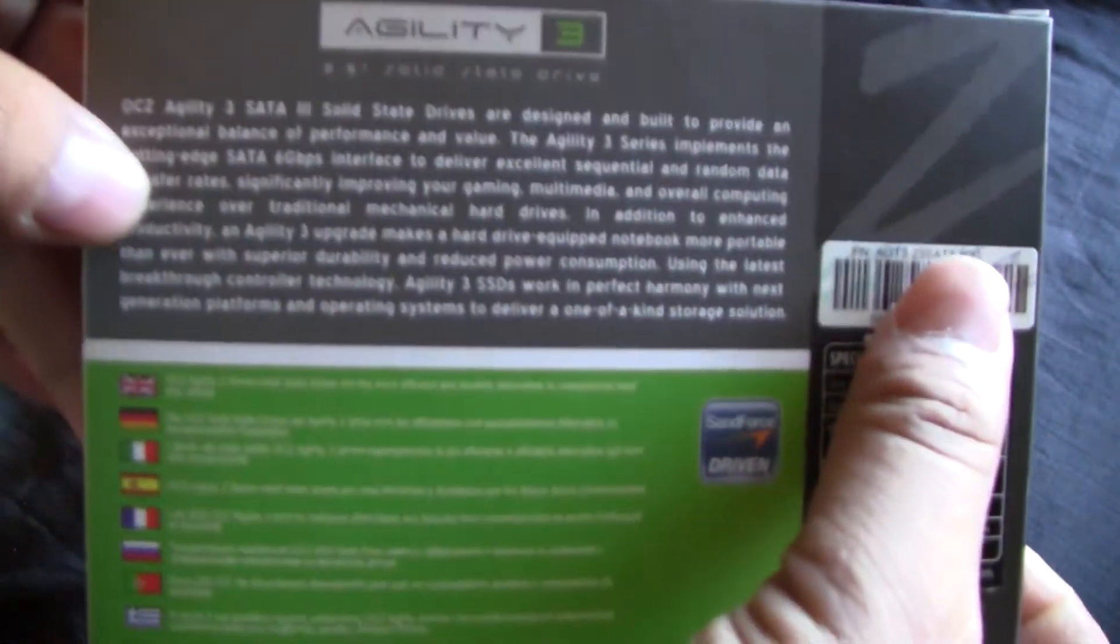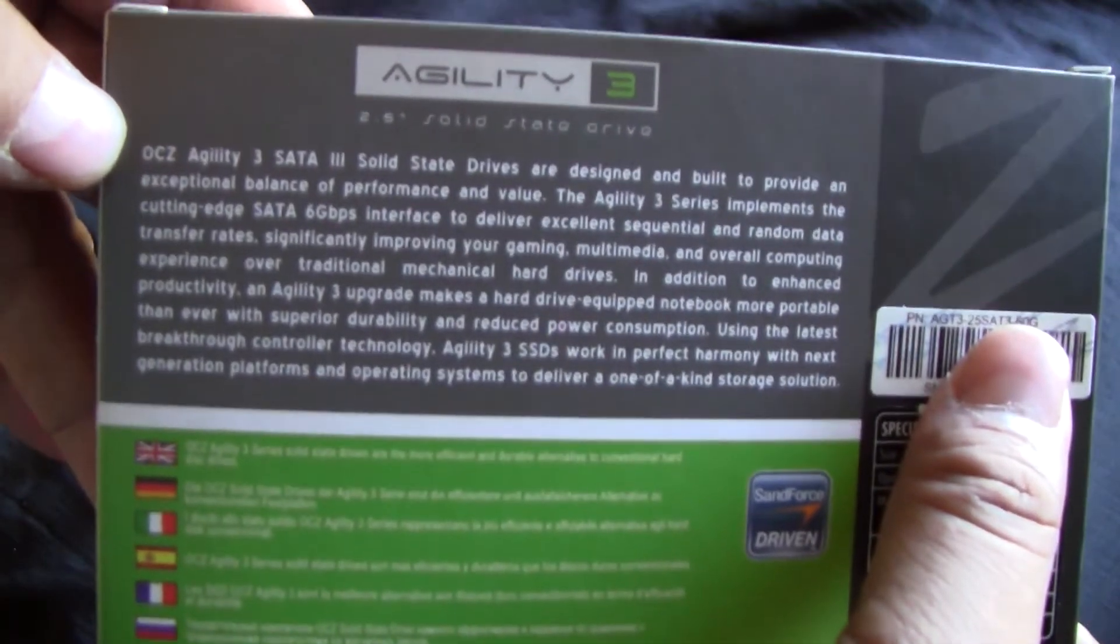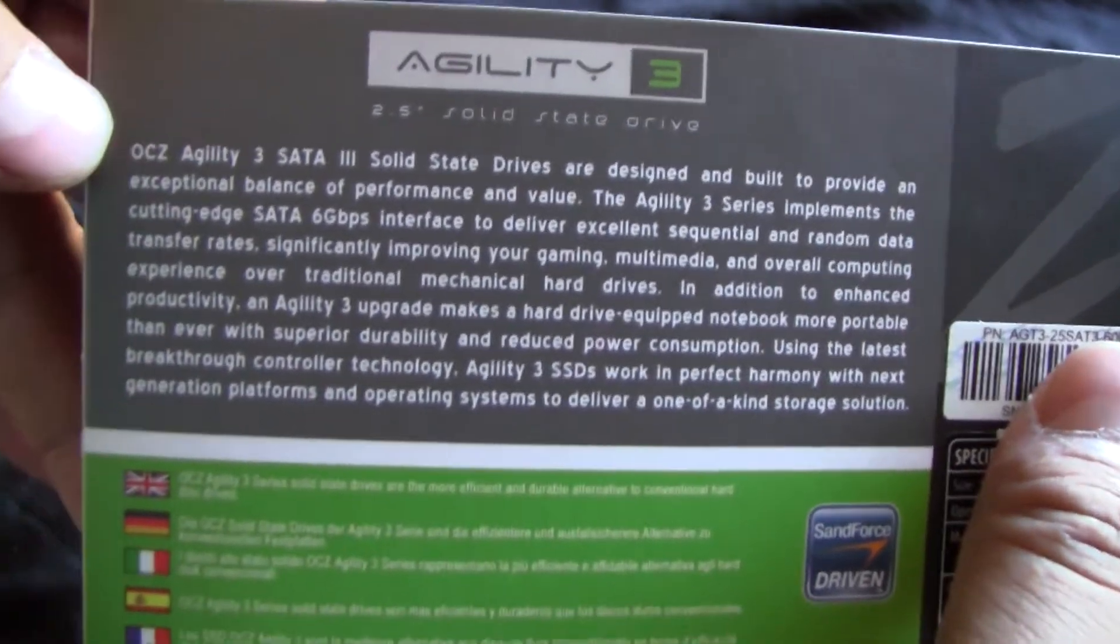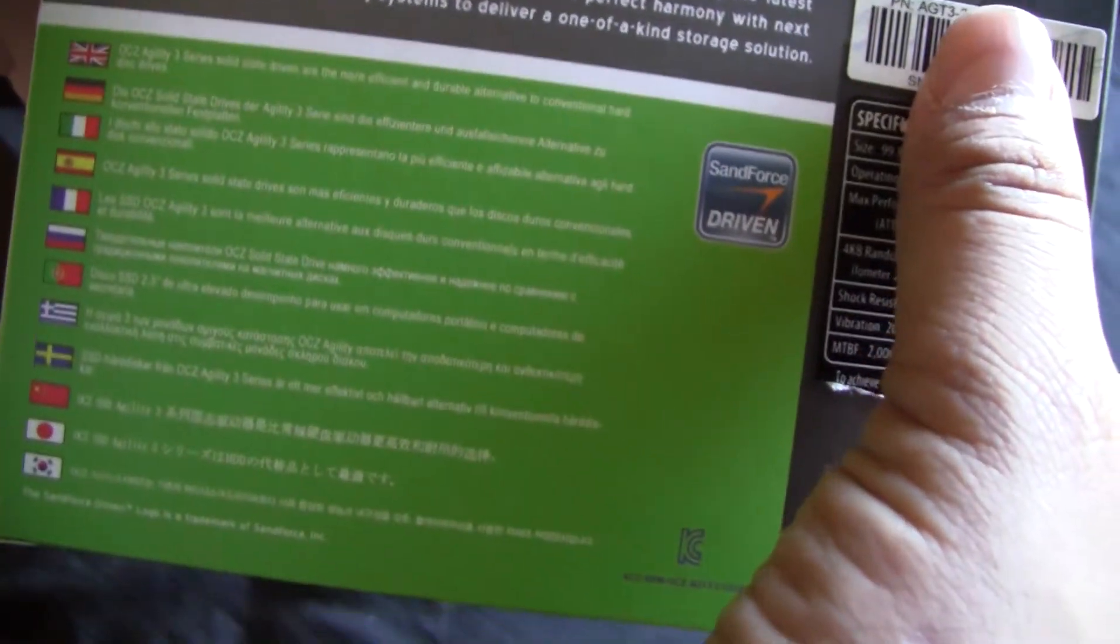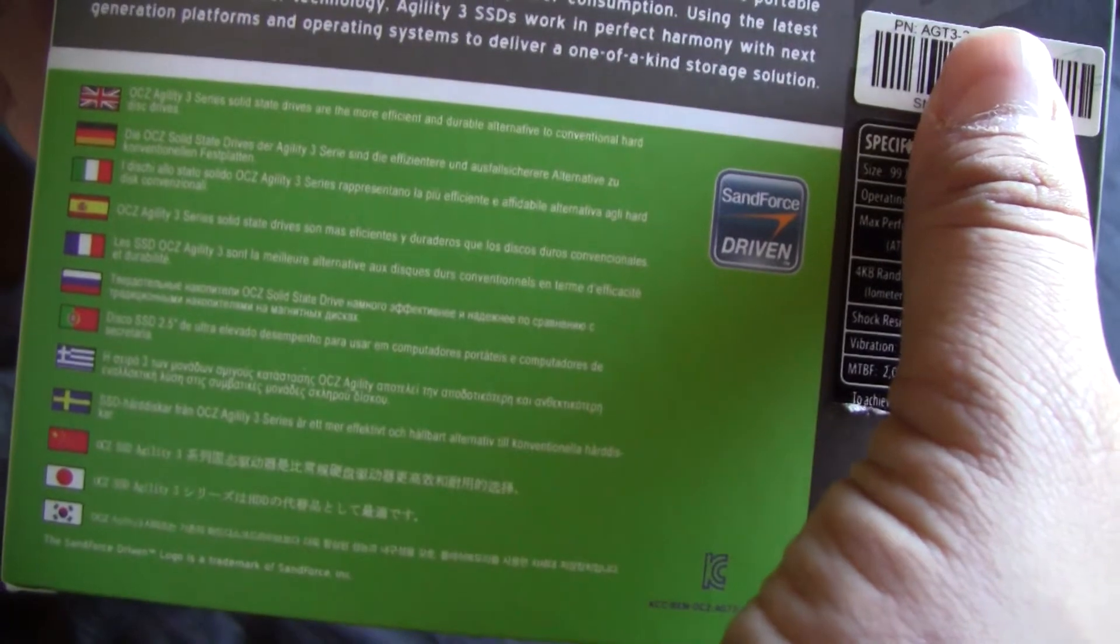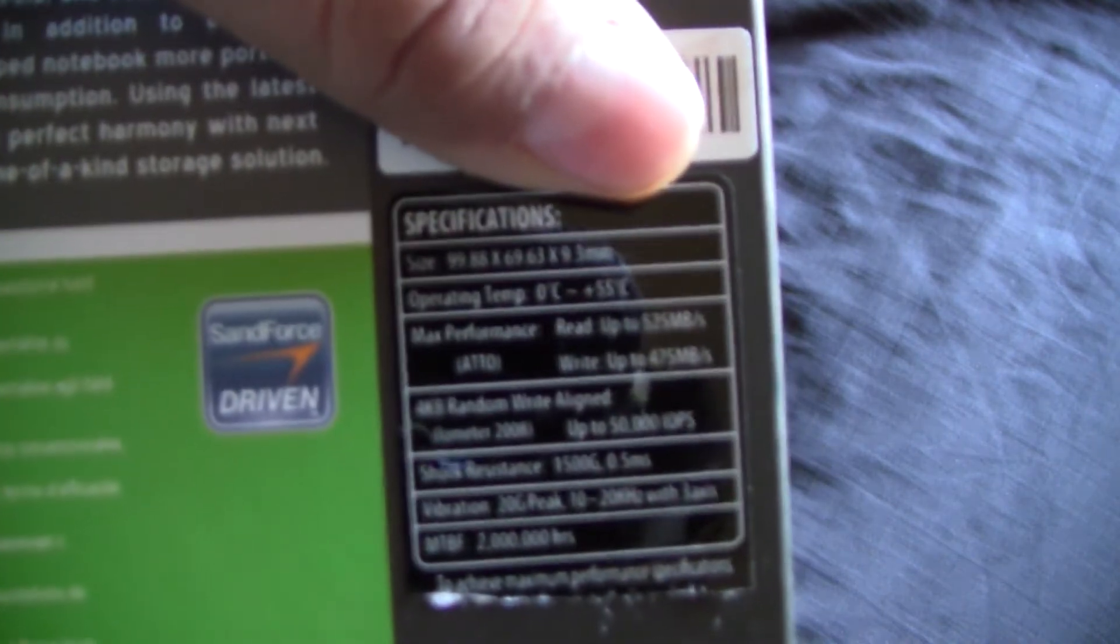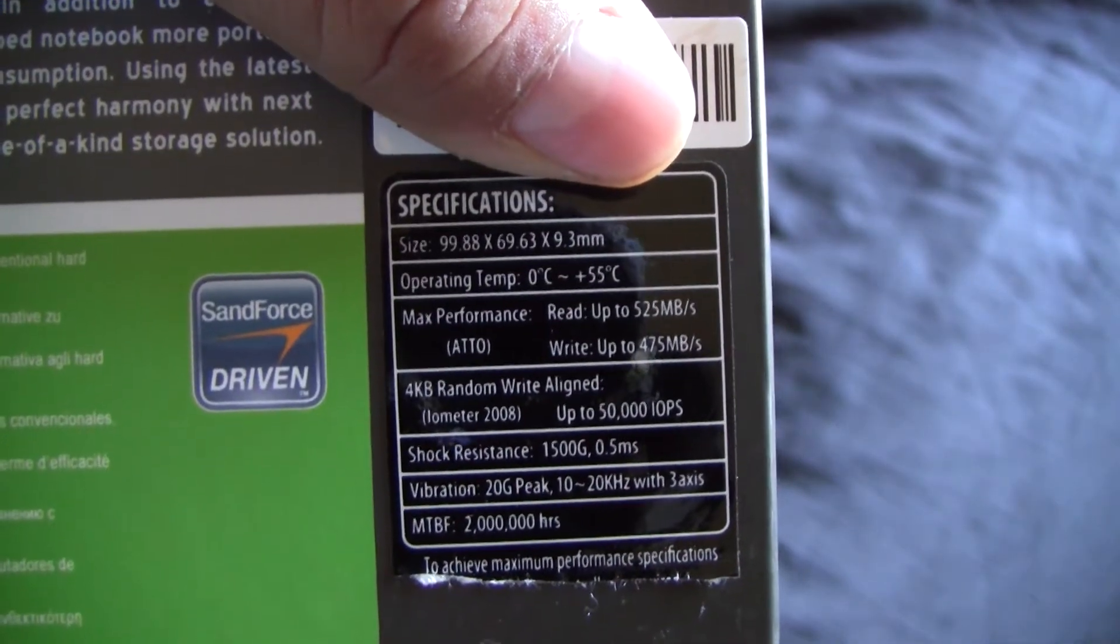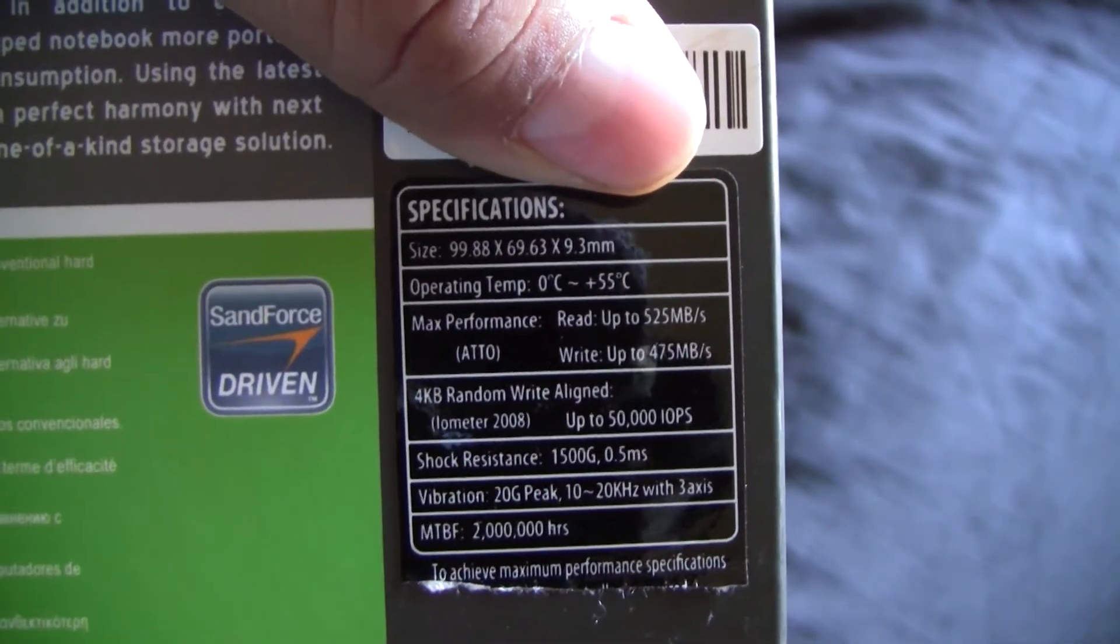Here's the back of the box. It tells you about the solid state drive itself in various languages and countries. And here are the specifications on the back of the box. So if you guys want to pause there and read that,